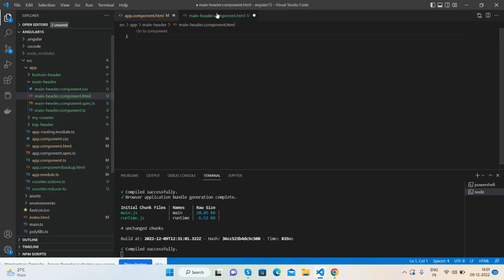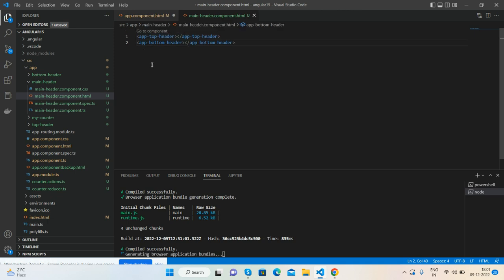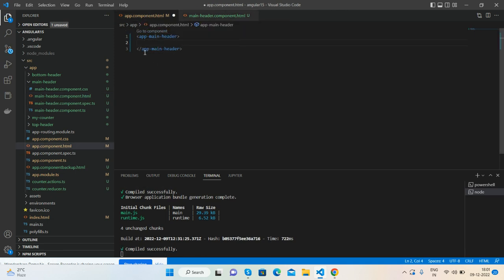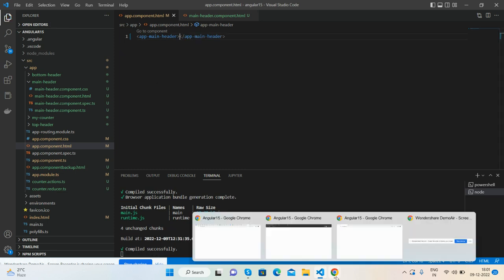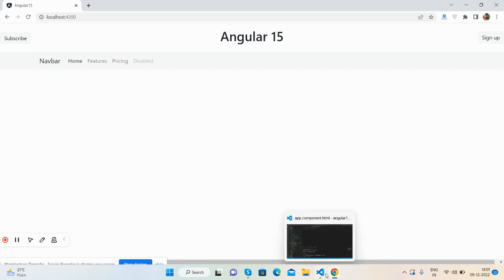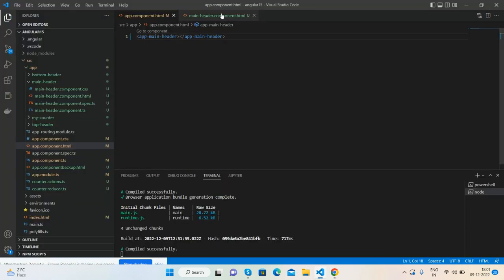Inside main-header.component.html I will call my two headers — top and bottom — and save it. Then inside app.component.html I will call only the main header. Now all sections are working fine.